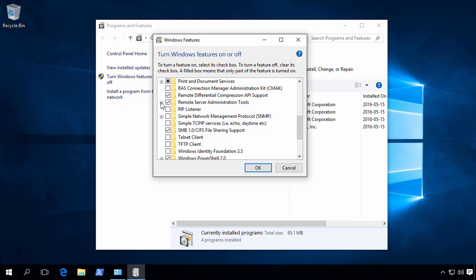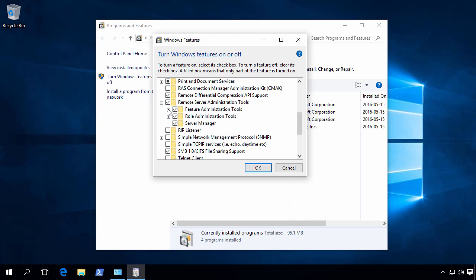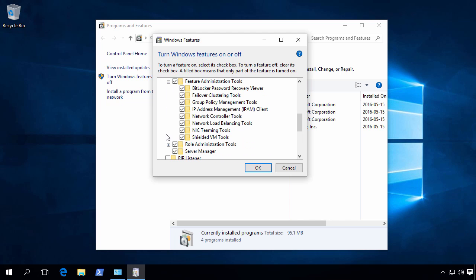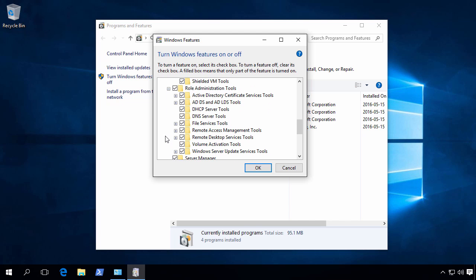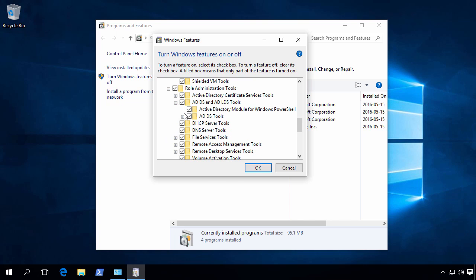We can see that the Remote Server Administration tools have been installed. If we expand a bit, you can see that it installed all the tools you might need to manage Windows Server. You can simply uncheck the ones you don't need. For our tutorial, we only care for the Active Directory module for Windows PowerShell. And we can see that it has been installed.